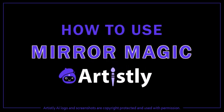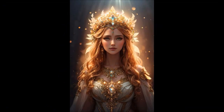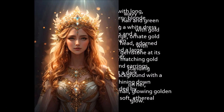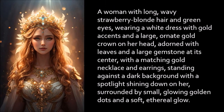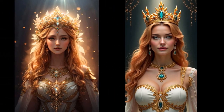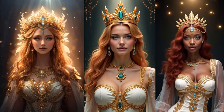Hey guys, Anthony here with a tutorial on how to use Mirror Magic in Artistly, which is an online generative AI design platform. The Mirror Magic feature allows you to take any image, for example like this one, and then extract the prompt so you can generate a similar image with some variations like this, or maybe like this one. So let me show you how to do this.